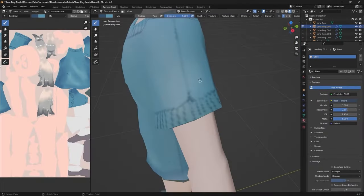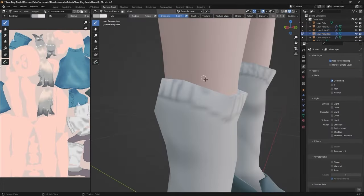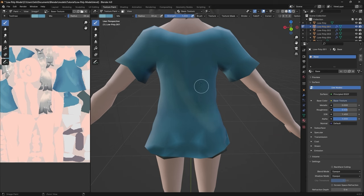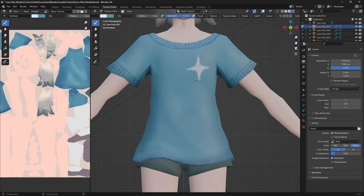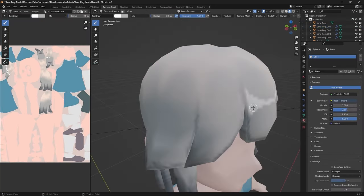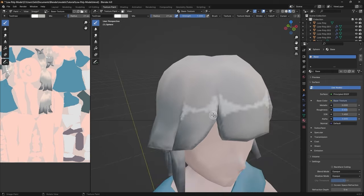For the model, I added details such as seams, folds in the clothing, shadows on the skin, stars on the shirt, and highlights in the hair.